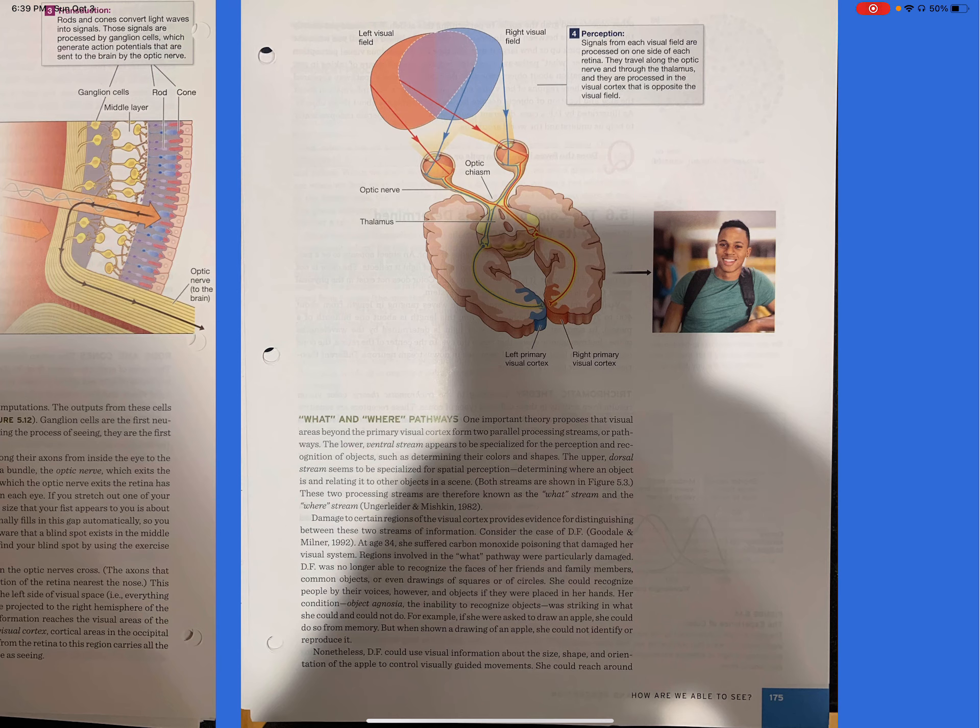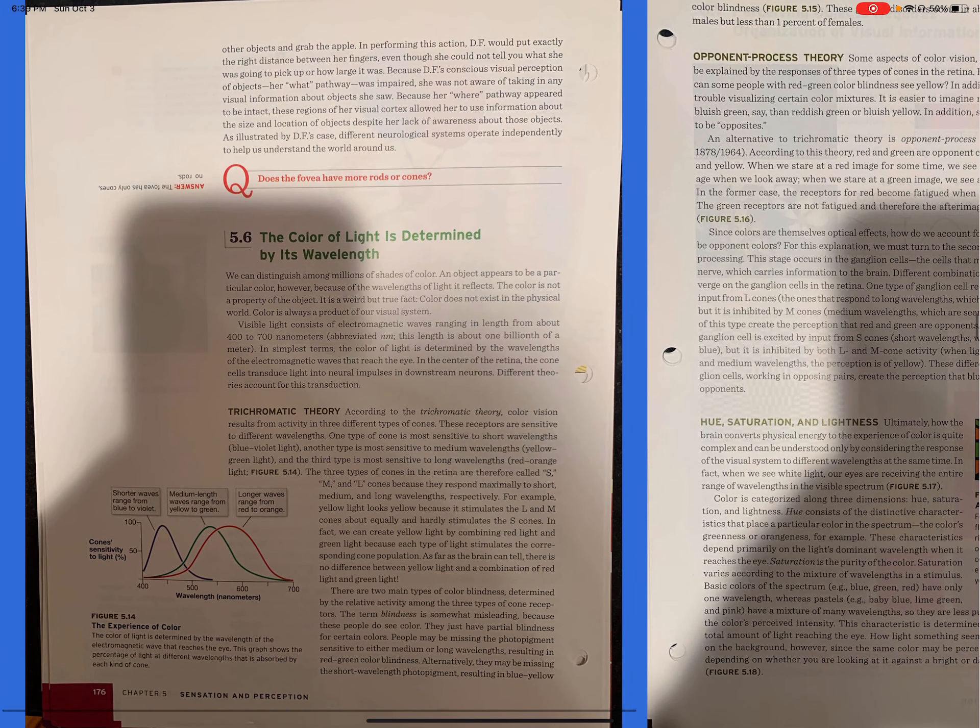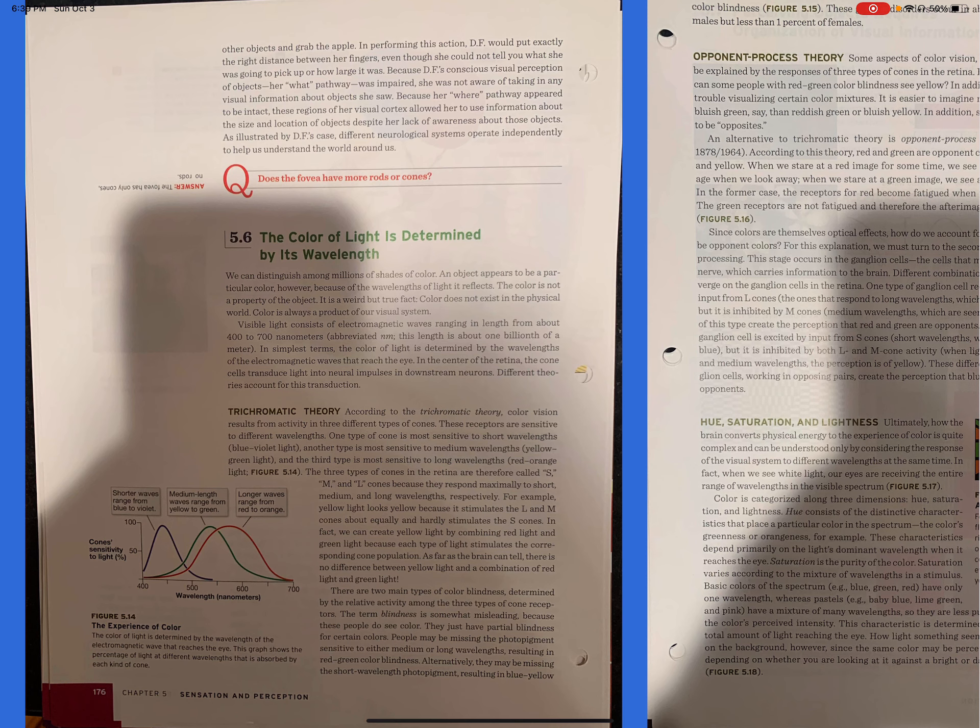Nonetheless, DF could use visual information about the size, shape, and orientation of the apple to control visually guided movements. She could reach around other objects and grab the apple. In performing this action, DF would put exactly the right distance between her fingers, even though she could not tell what she was going to pick up or how large it was. Because DF's conscious visual perception of objects, her what pathway was impaired, but she was not aware of taking in any visual information about objects she saw. Because her where pathway appeared to be intact, these regions of her visual cortex allowed her to use information about the size and location of objects, despite her lack of awareness about those objects. As illustrated in DF's case, different neurological systems operate independently to help us understand the world around us.